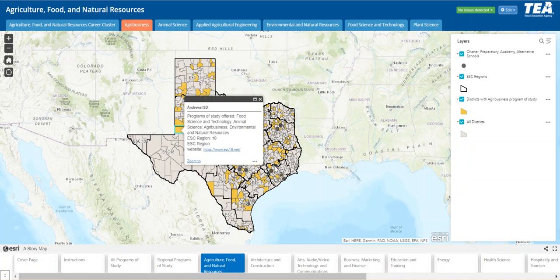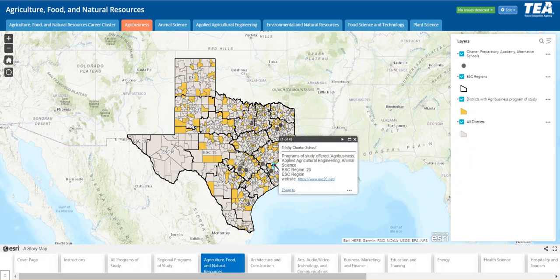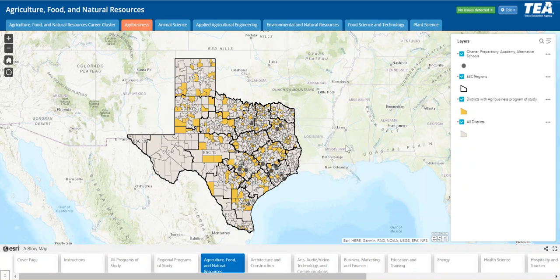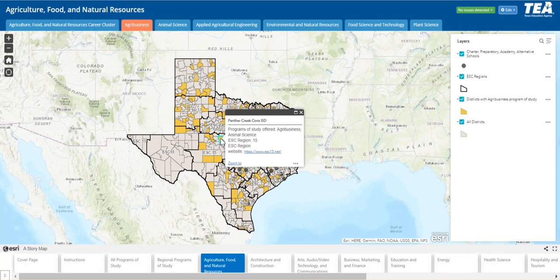You can also click on point features to get additional information. As the data grows in the map, so will the information in these pop-ups. You'll also notice that when you click on a polygon or a point, it is highlighted in turquoise.